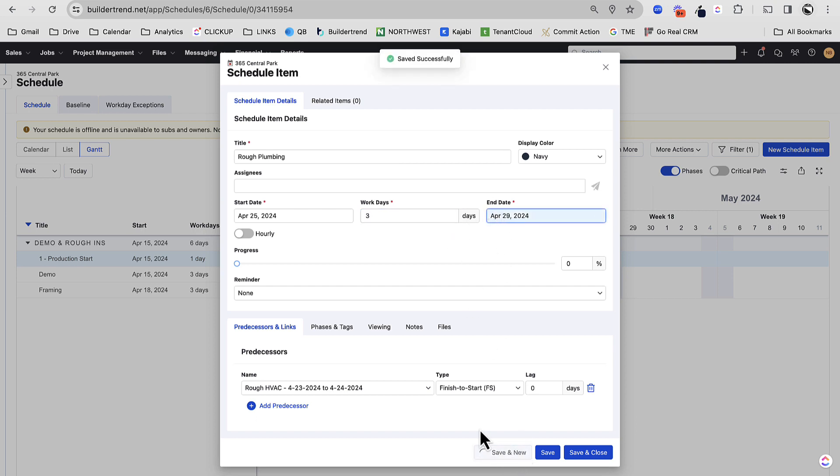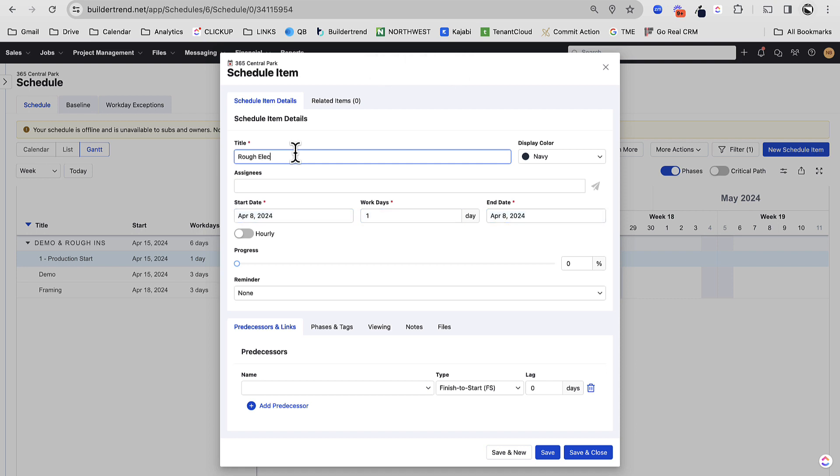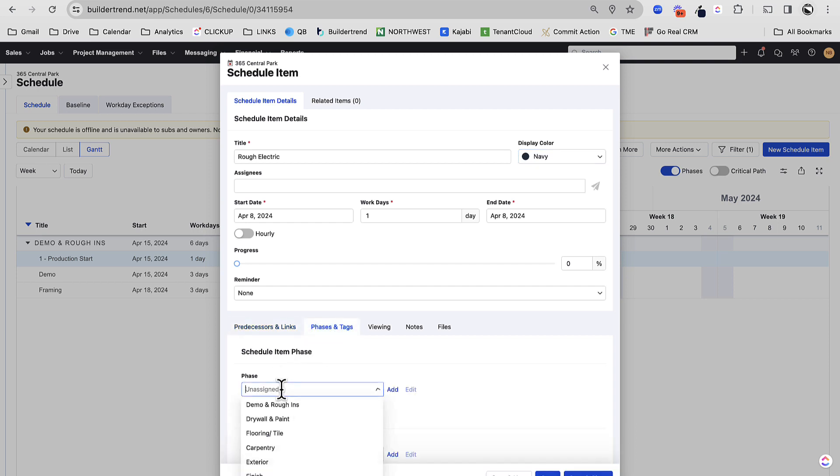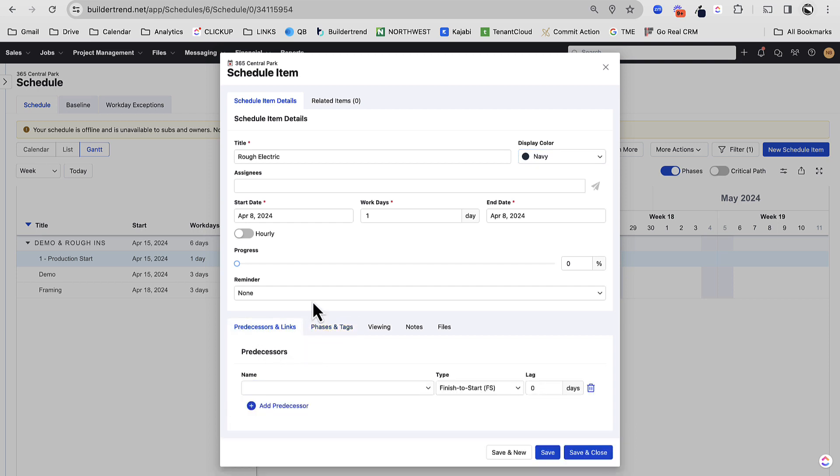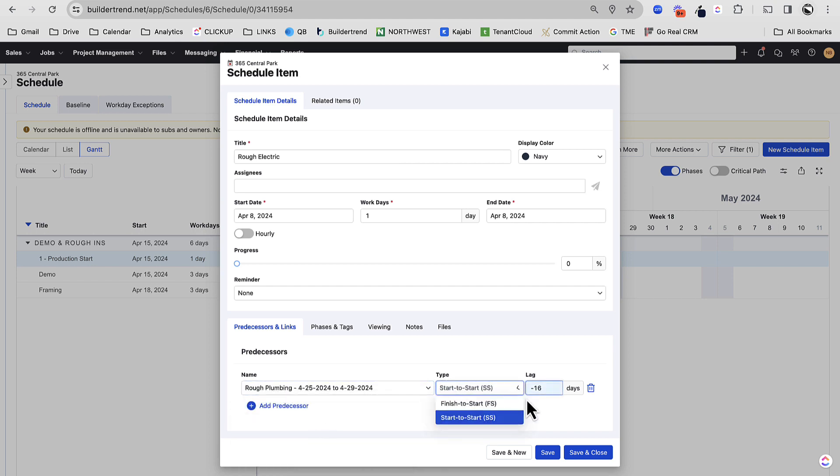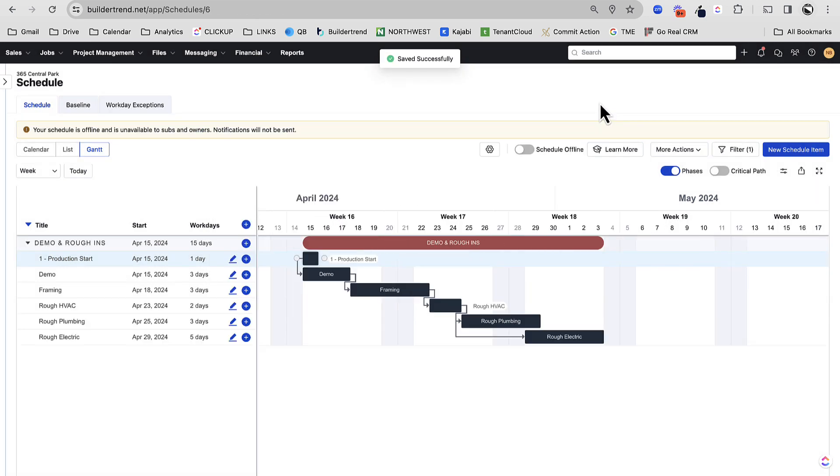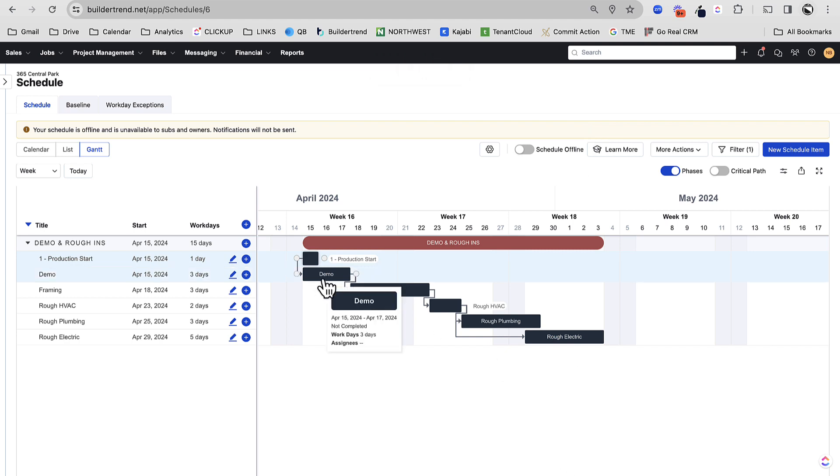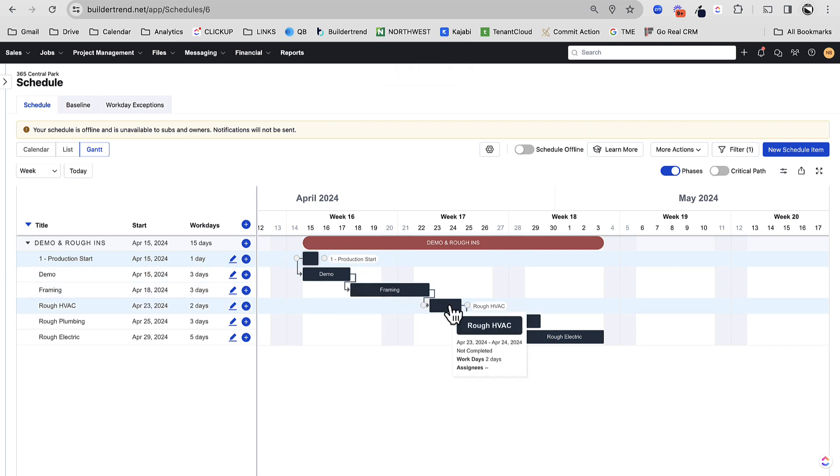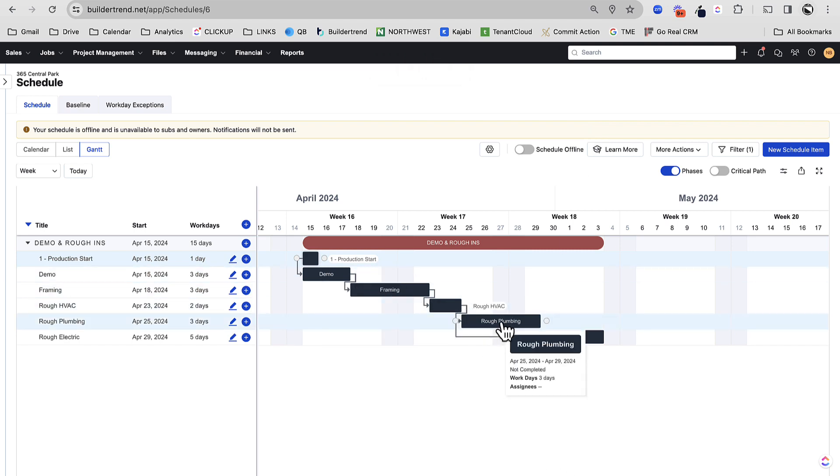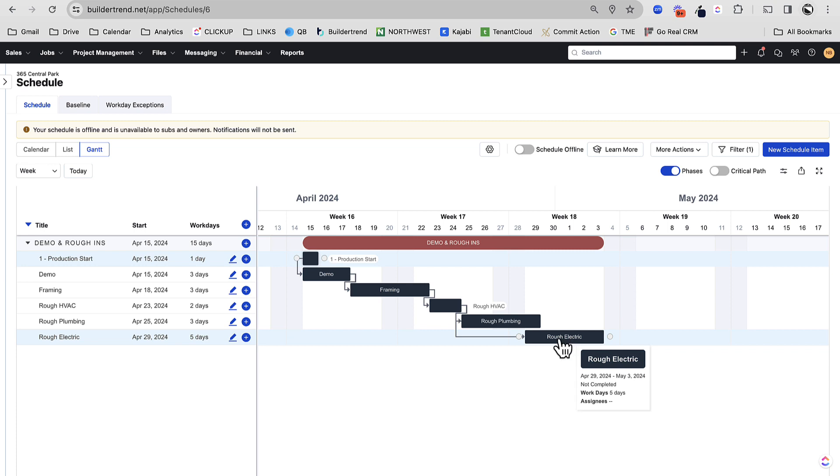Let's do one more. And here, I'm going to do rough electric. And here, let's use a start to start. So let's say that I don't want my electrician and my plumber walking on top of each other. But generally speaking, as long as the plumber's started and he's had a couple days to work, we can maybe do a start to start plus two. And let's see what our schedule looks like now. So there we have demo to framing to rough HVAC to rough plumbing. And then here's my start to start.